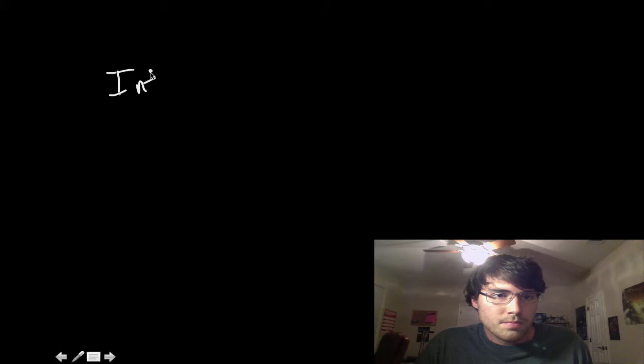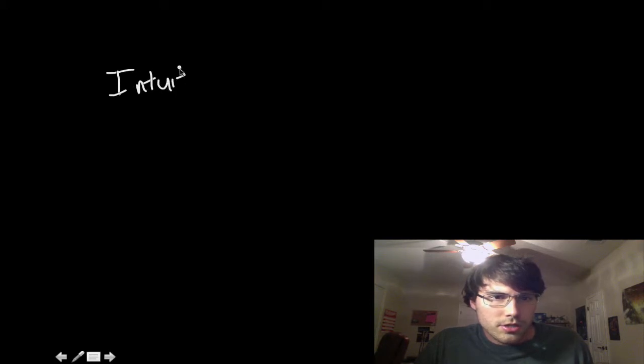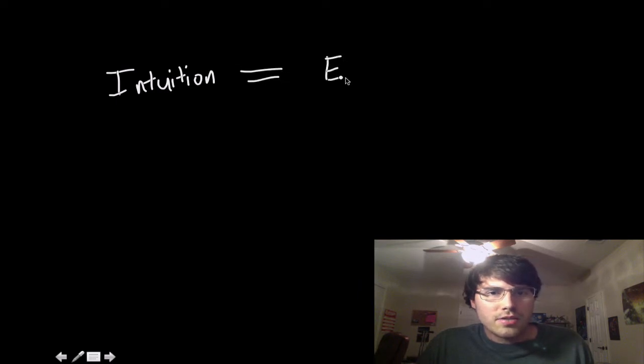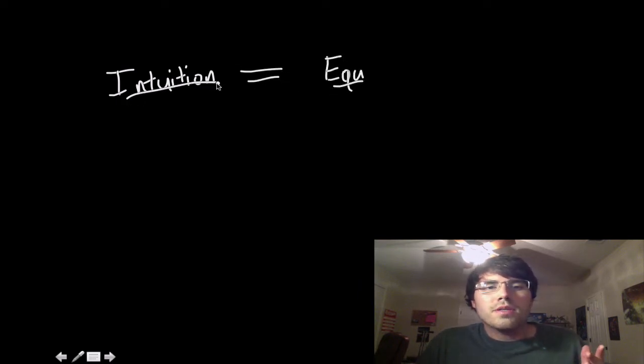If you could just balance the intuition, if I'm spelling that right, hopefully so, if you could just balance that with the actual equations, then I wouldn't be so bored.